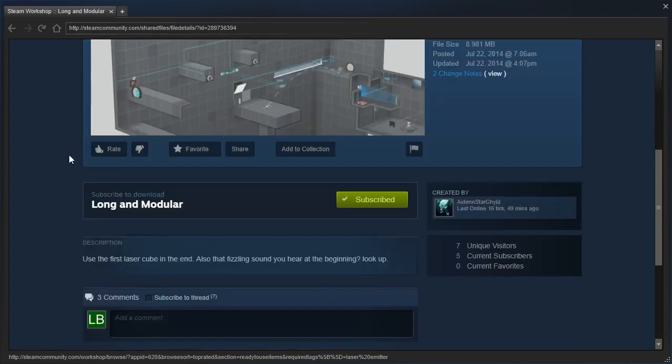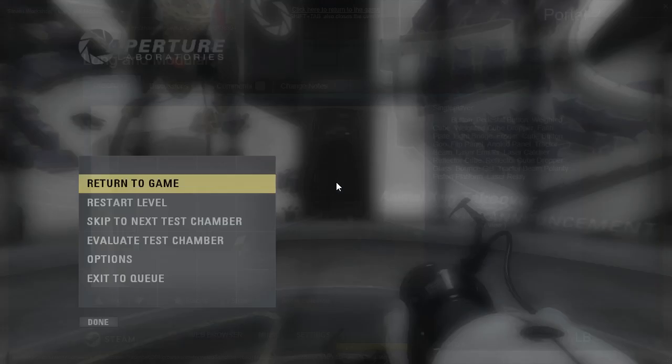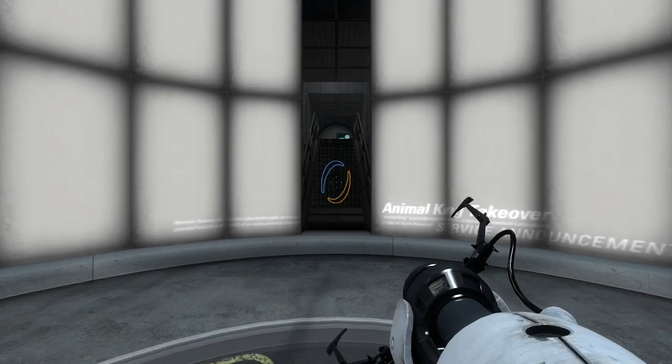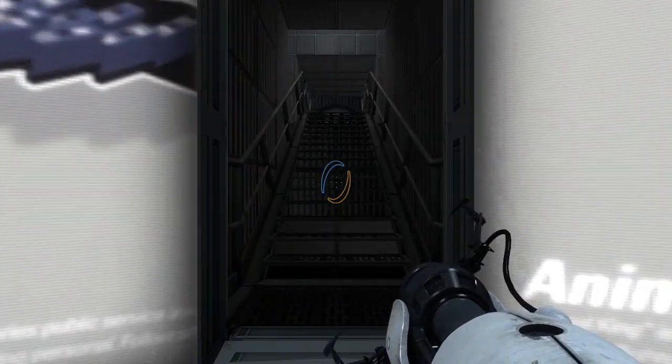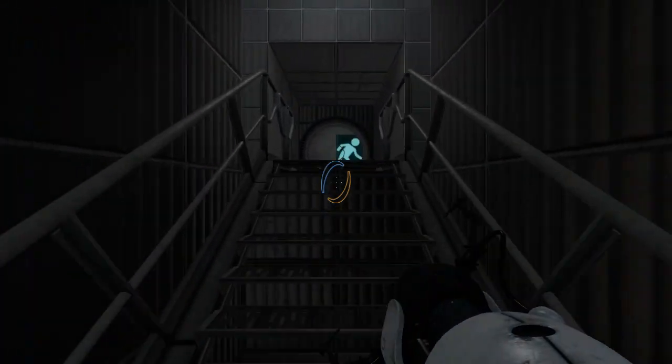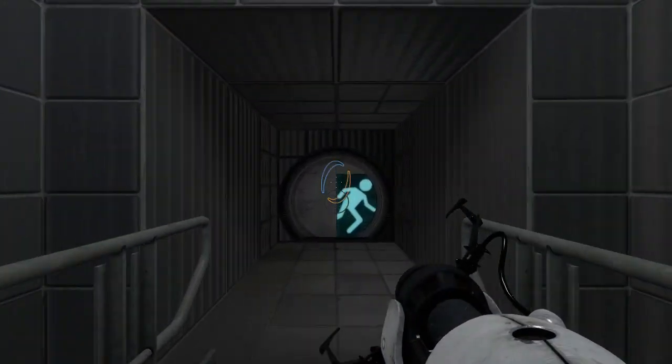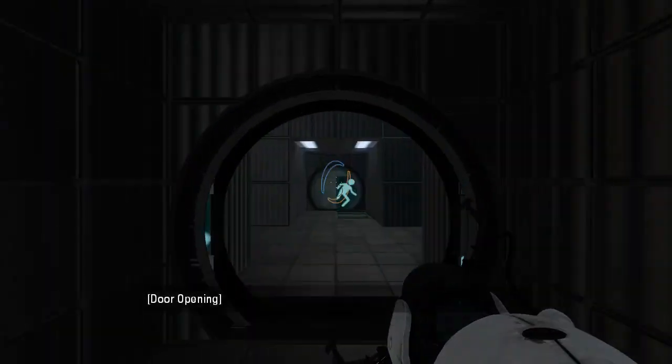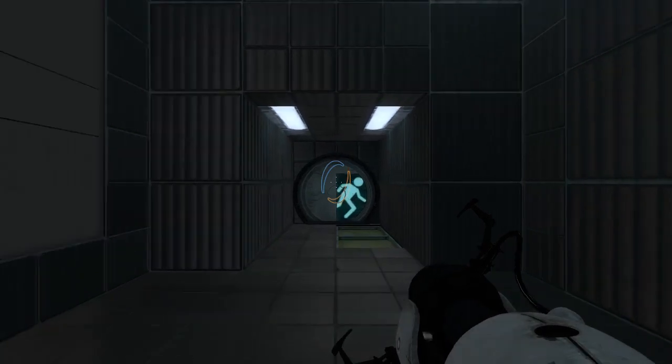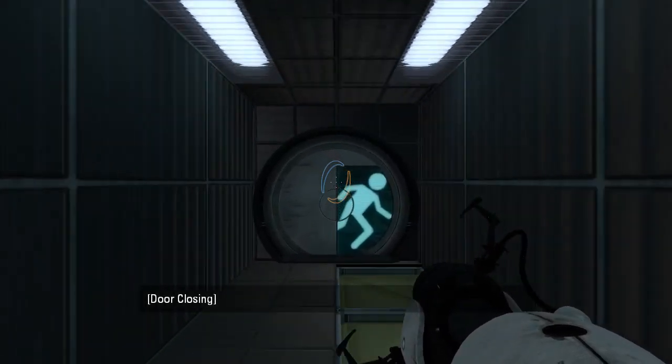Use the first laser cube in the end. Also, that fizzling sound you hear at the beginning? Look up. Alright. Well, I don't have high hopes for this one after the first couple maps we played so far, but we shall see, I suppose.